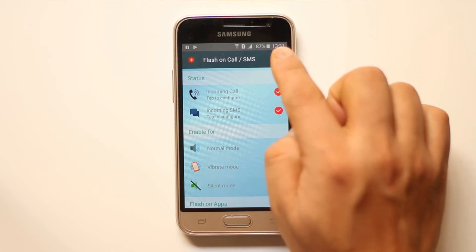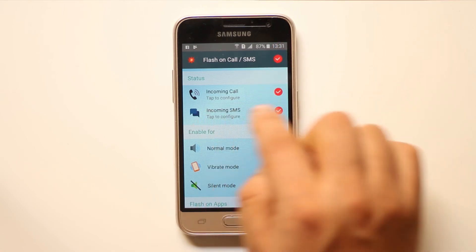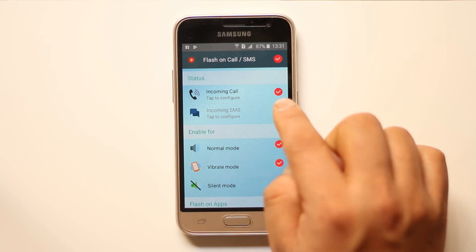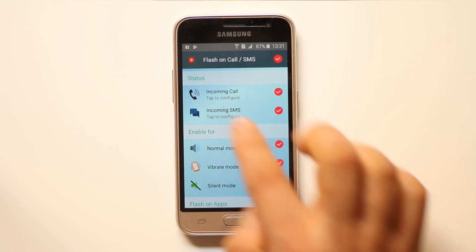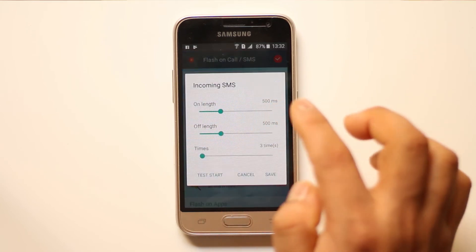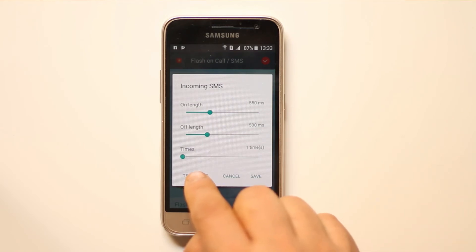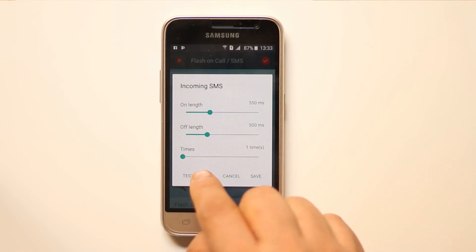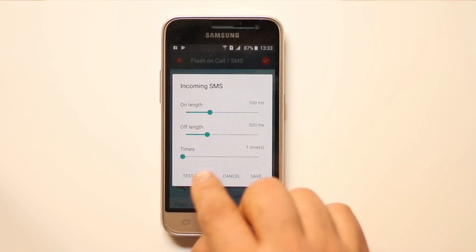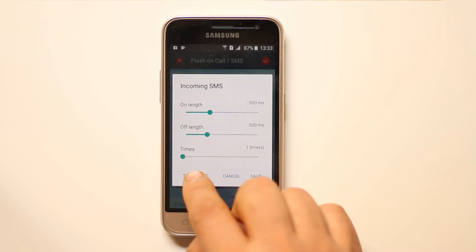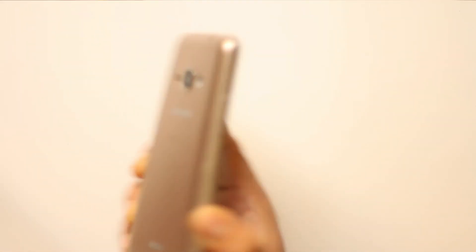Make sure that Flash on Call SMS is selected and Incoming SMS is selected. You can tap to configure, and then select Test Start to check whether the flashlight will blink or not. Select Test Start and you will see the flash blink.